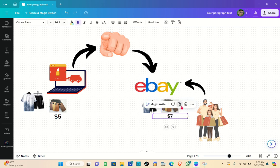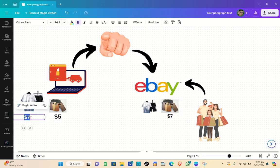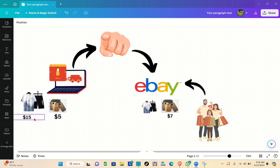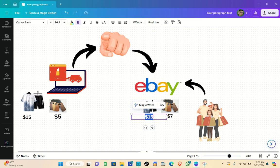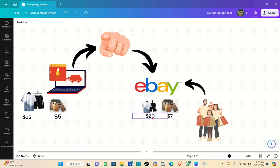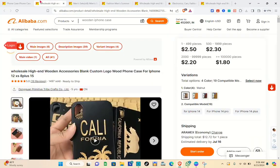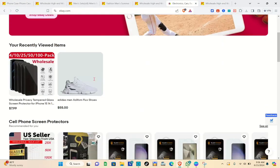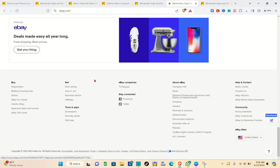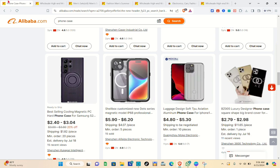For the second product, for example it's selling for fifteen dollars on Alibaba and you'd like to sell it for twenty dollars on your store. You just do the same process — get the customer's information and order on Alibaba so the product arrives at their location.